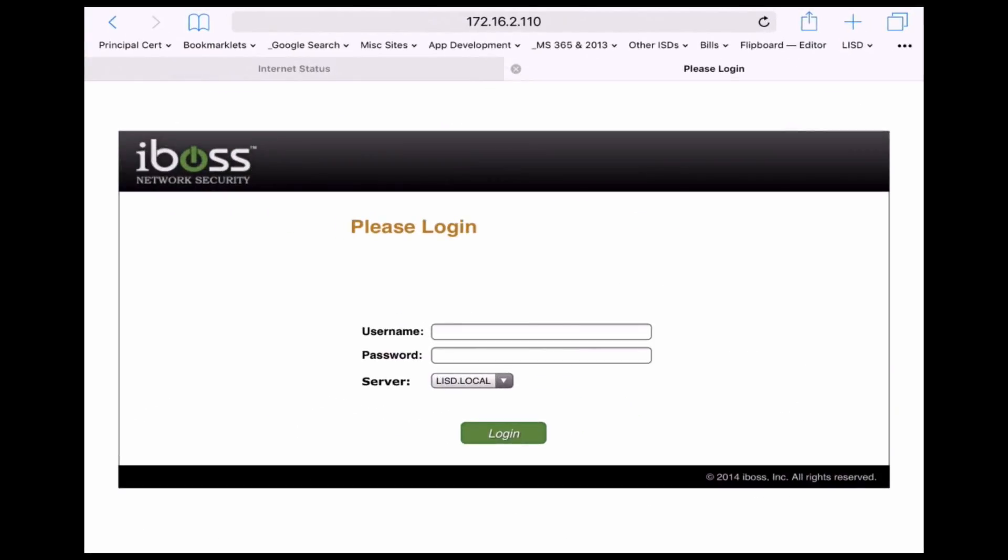Hi everyone, Eric Foulkes, Mobile Learning Specialist for Lampass SISD, just here to show you how to use autofill for your students to log into iBOSS on their one-to-one iPads.